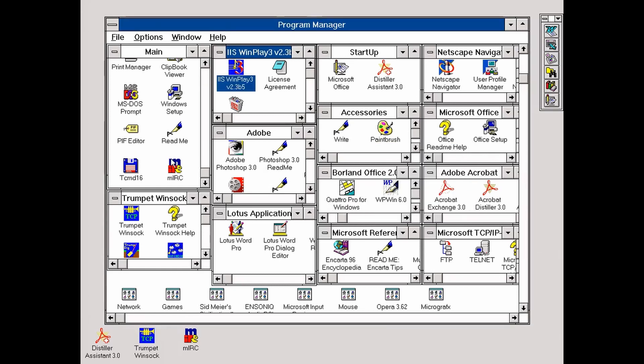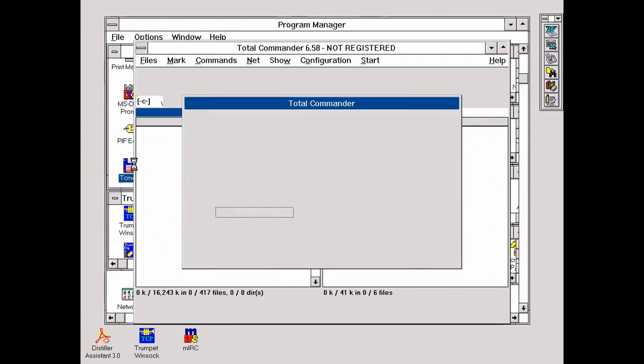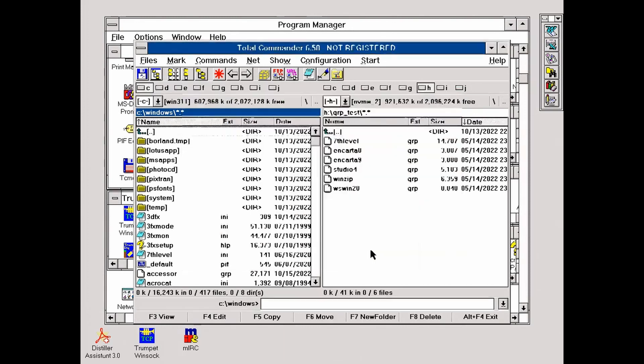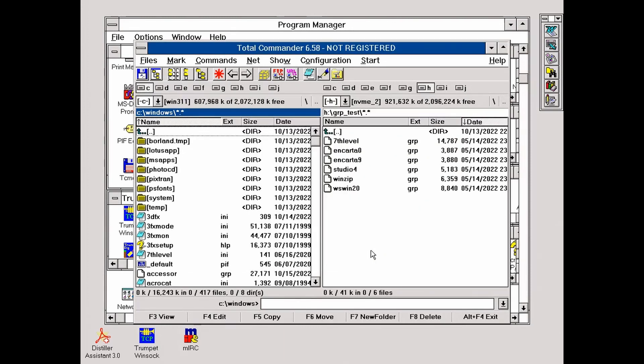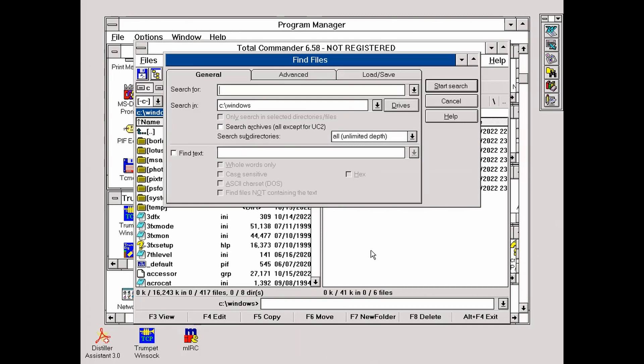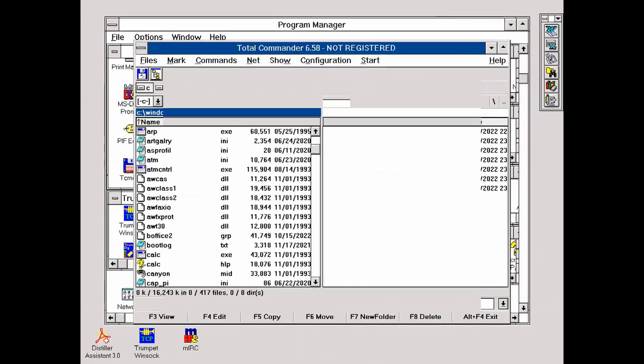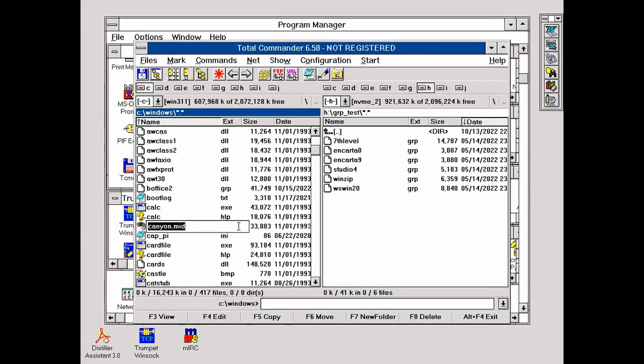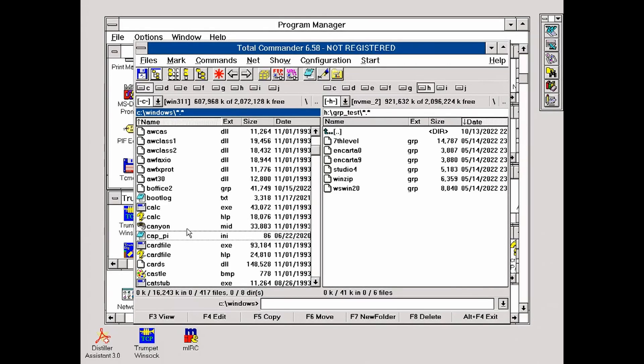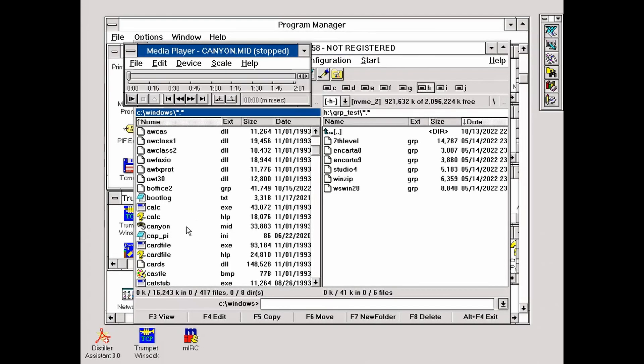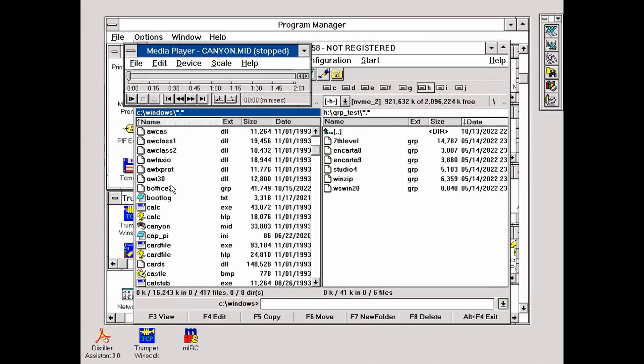Oh, we also have MIDI functionality. I'm using this 16-bit Total Commander to find a MIDI file. And here we go, the famous Canyon MIDI. Eww, getting some glitches from my capture card.